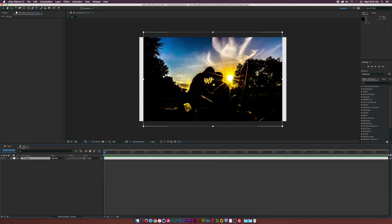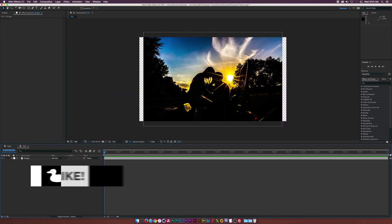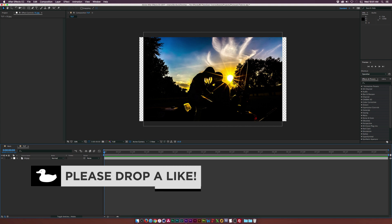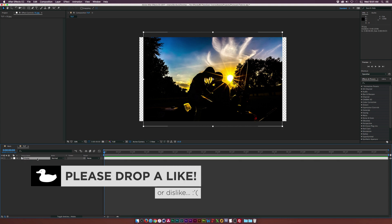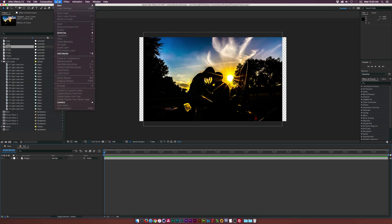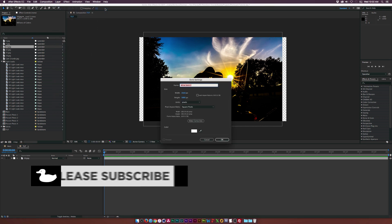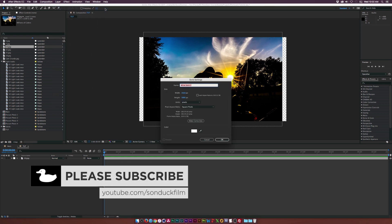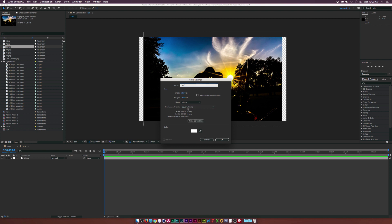Let's go into our new composition here, 1920x1080. I already have a photo in here — go ahead and drop in any photo of your choice. Let's go up to Layer > New > Solid, and we'll just call this one 'card'. Make sure it's set to white and make sure it's comp size.